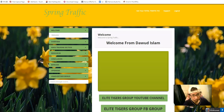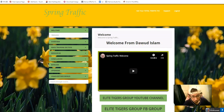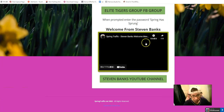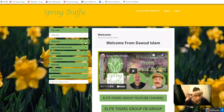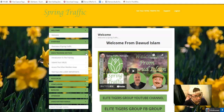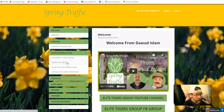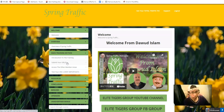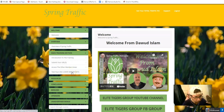Inside the Spring Traffic members area, first you have Dawg Islam's section — you can join the YouTube and Facebook group. There's also his partner Steven Banks. The course overview covers the Spring Traffic main training introduction. You go through the training step by step. Then you can submit your URLs — you'll find different URLs because you have to submit five different URLs. There's also high-level guidance on how to apply this and test your URLs, which is very important.